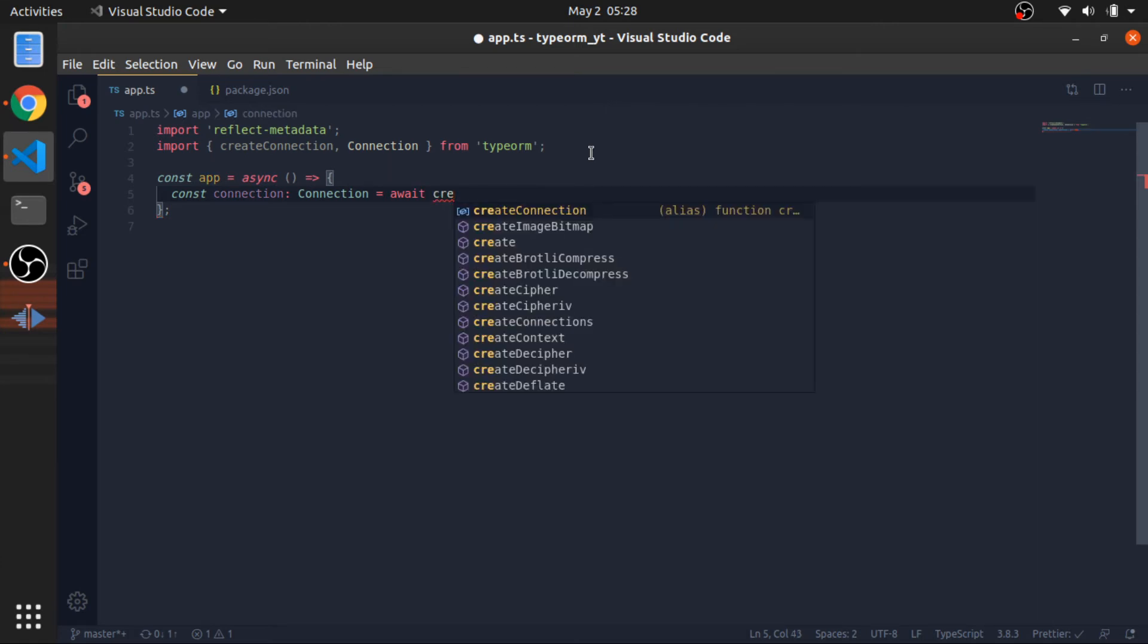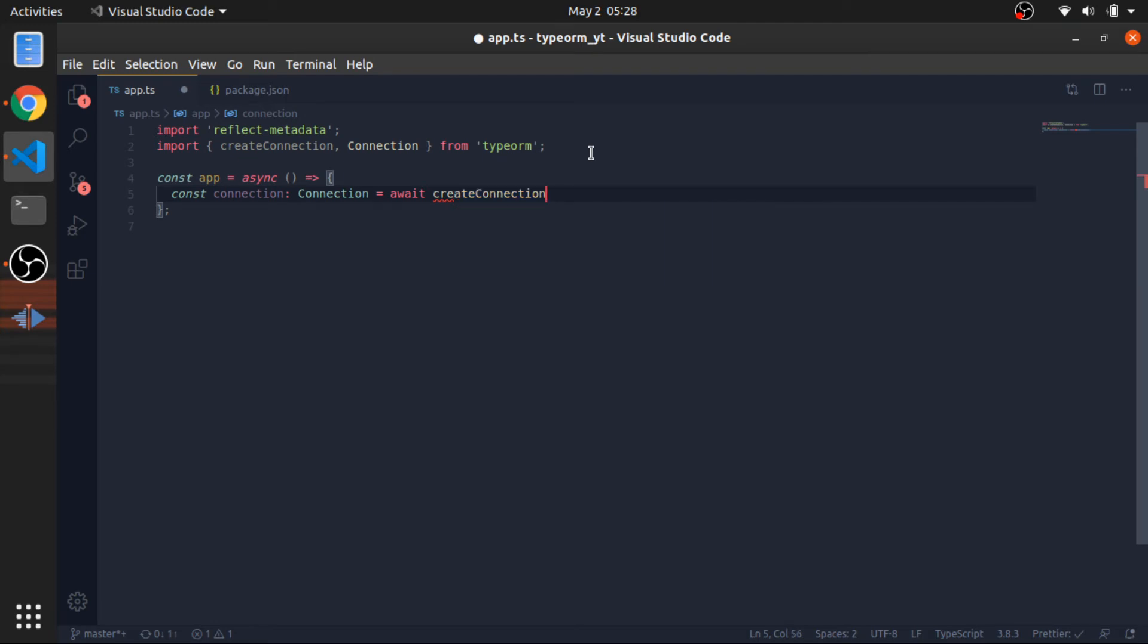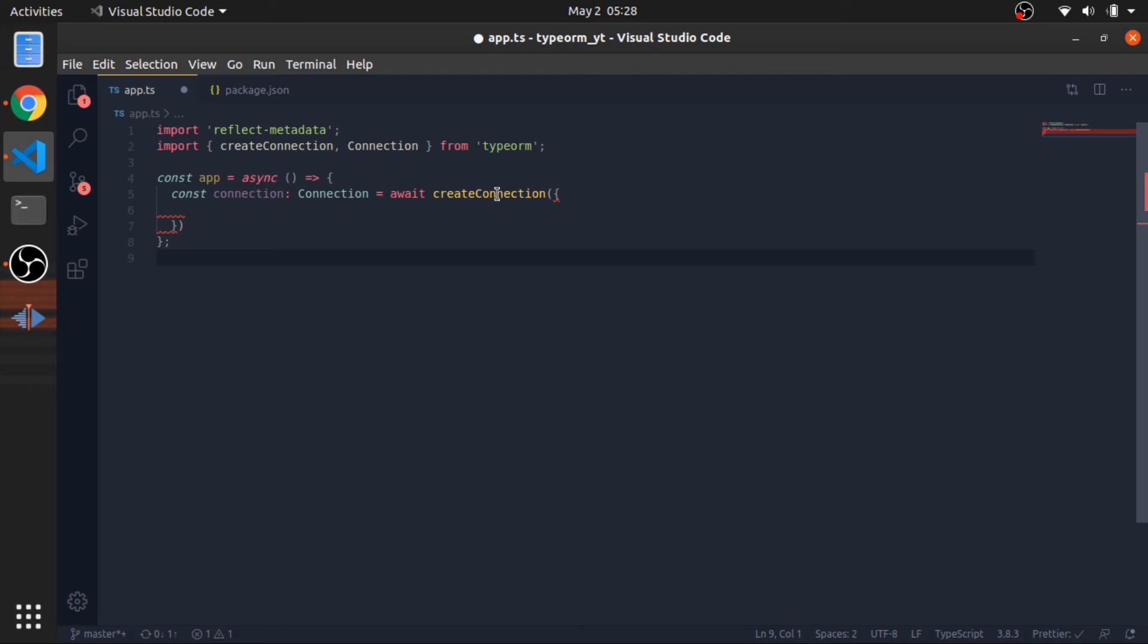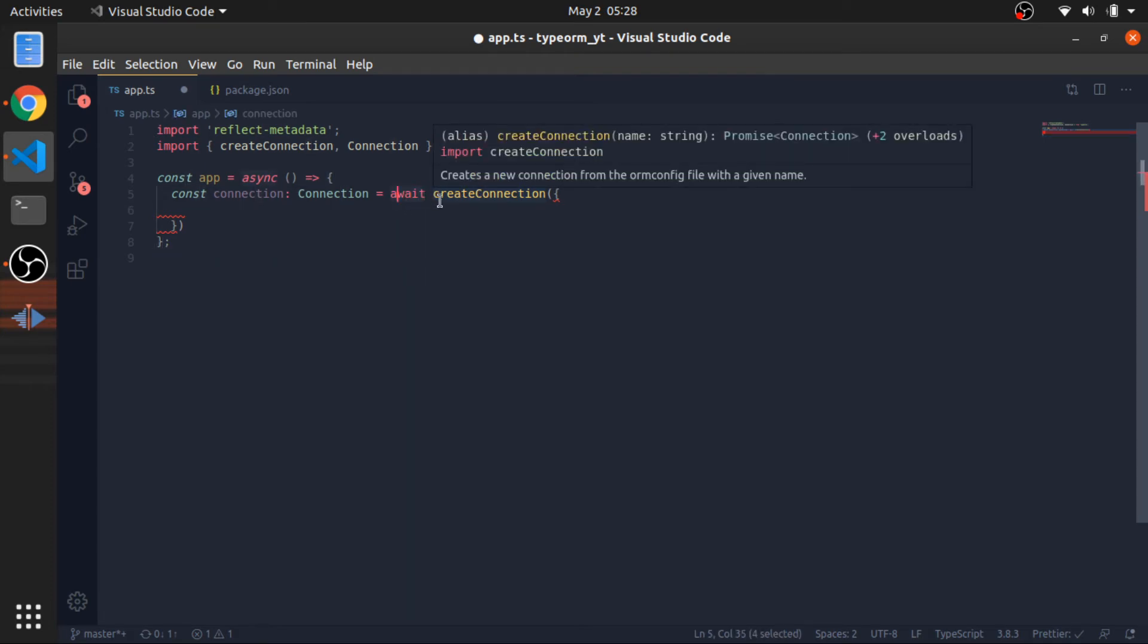Okay, create connection. And this accepts an object. Create connection returns a promise, and I am awaiting that, and assigning the result value to connection.